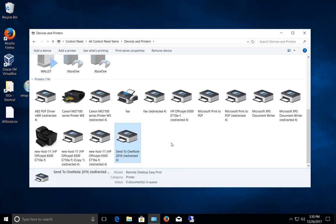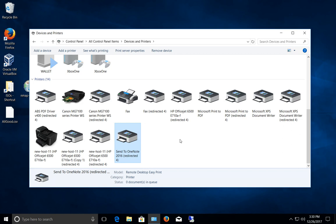However, what may happen is you may see some of these redirected printers that have a gray icon instead of the colorful icons that you're seeing here. If you see that, it means that your local computer, the computer you use to connect to the remote desktop, is working fine.